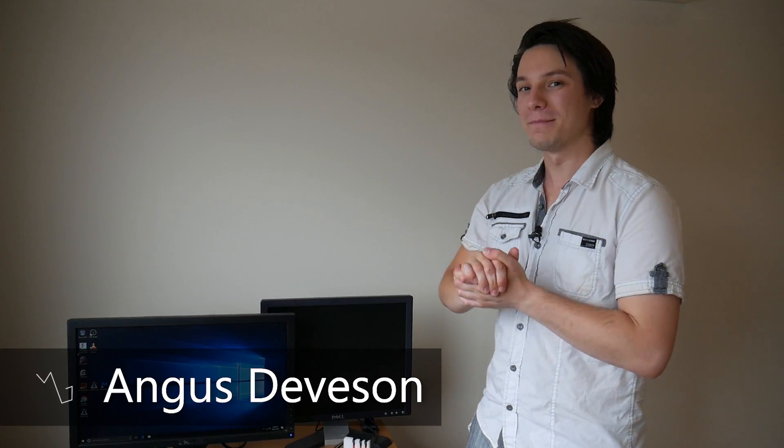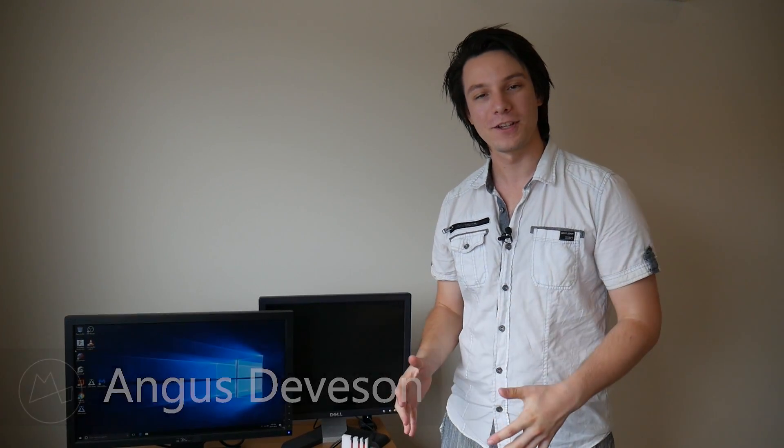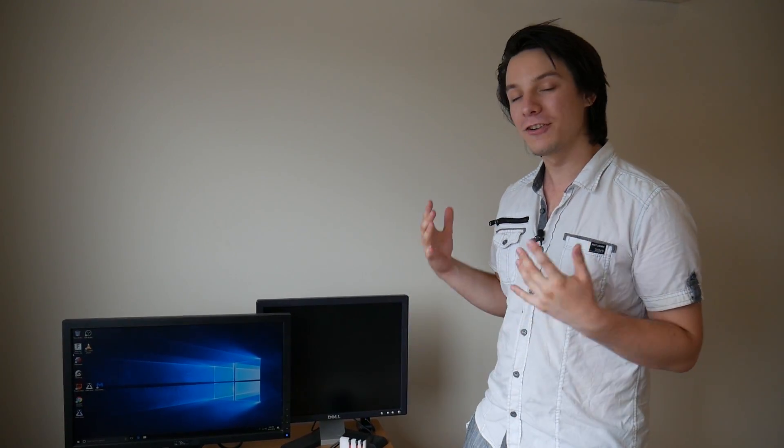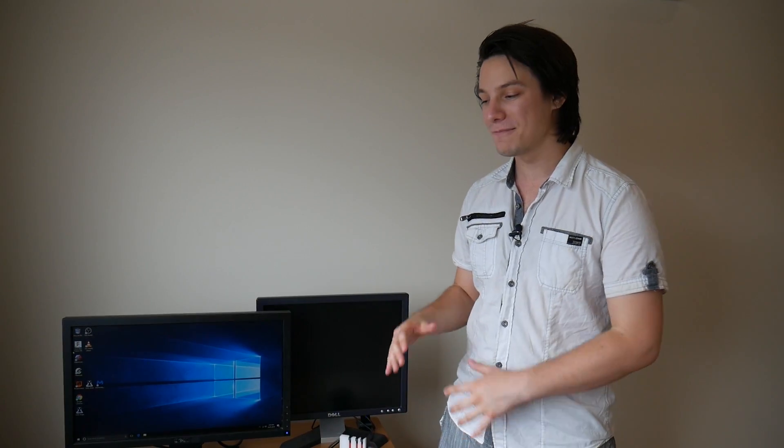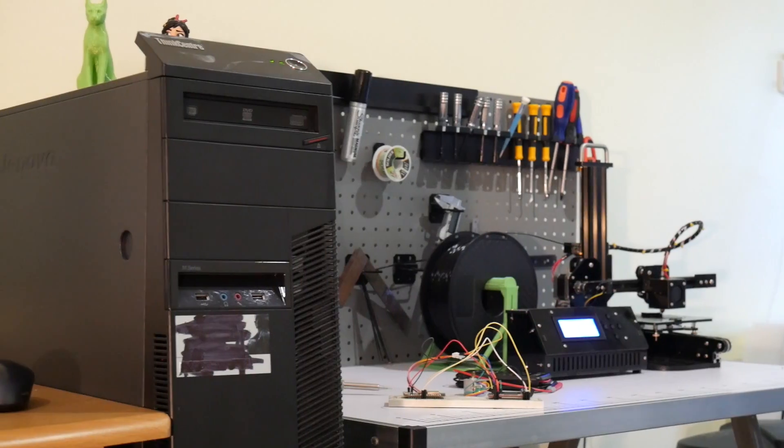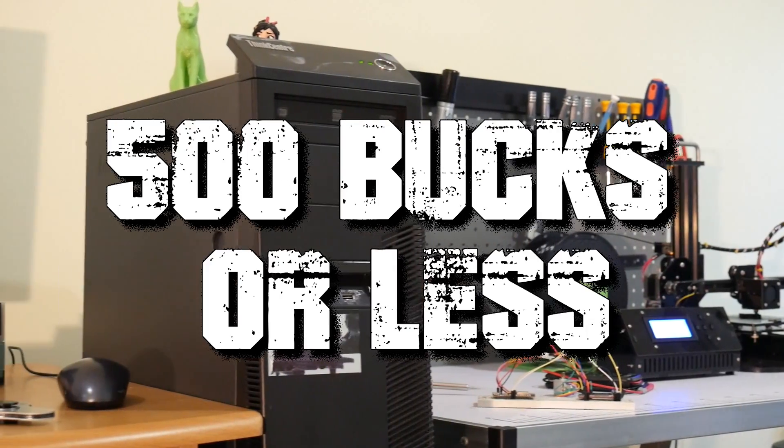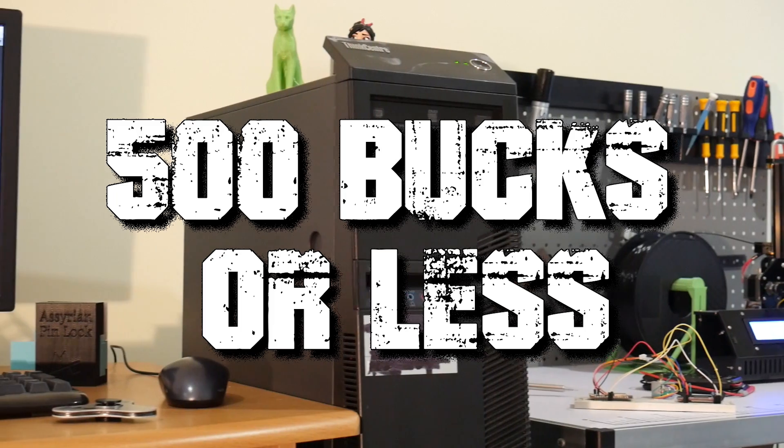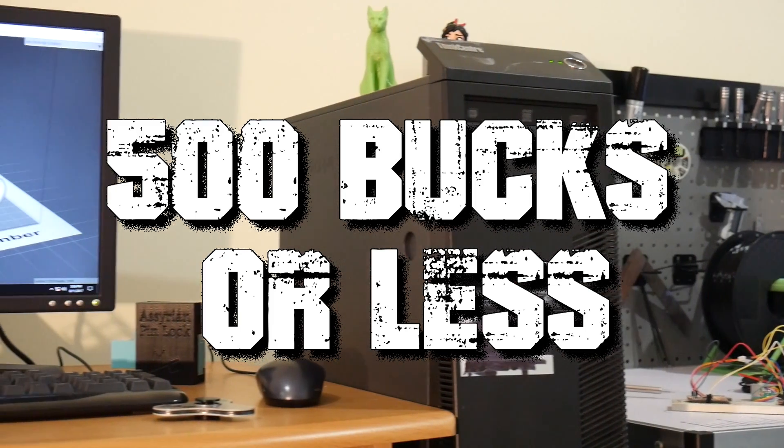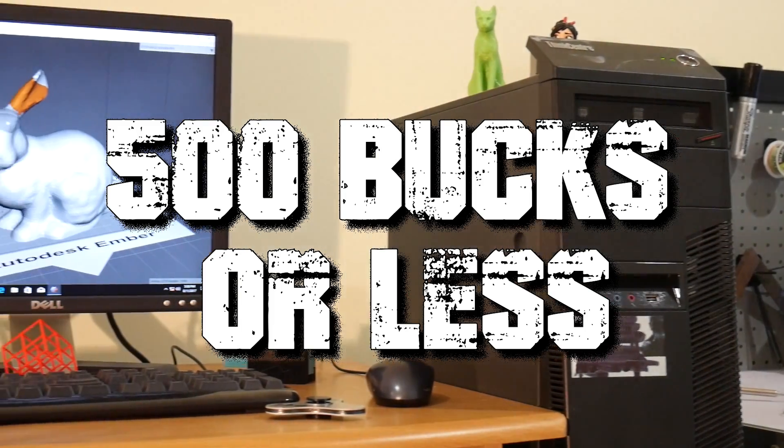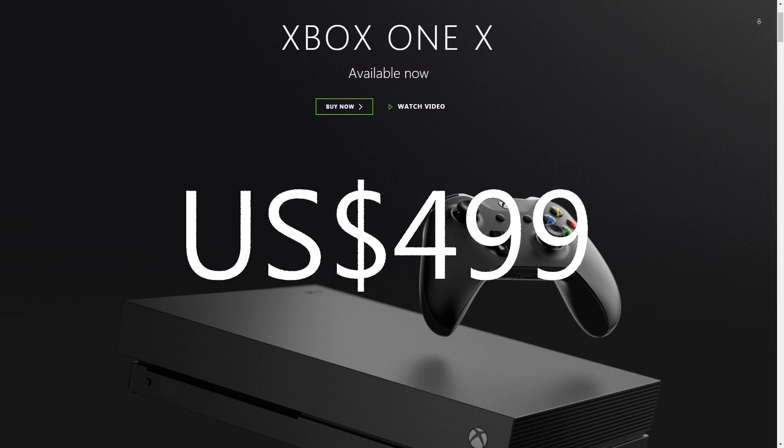How's it going guys? Angus here from Makersmuse and welcome back to another episode of the Budget Makerspace Project in which we're trying to put together a makerspace with tools and 3D printers and computers for $500 US or less, basically less than an Xbox One X gaming console, and we're up to the point where we're putting it all together.